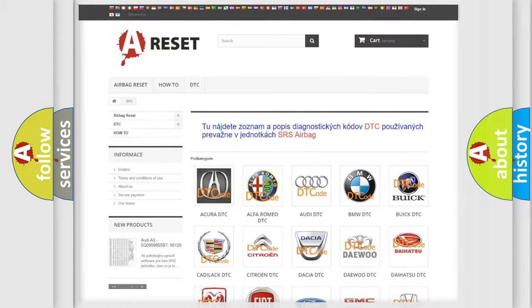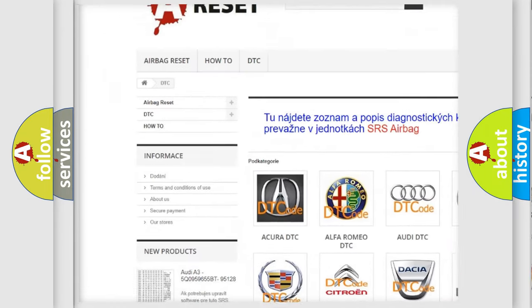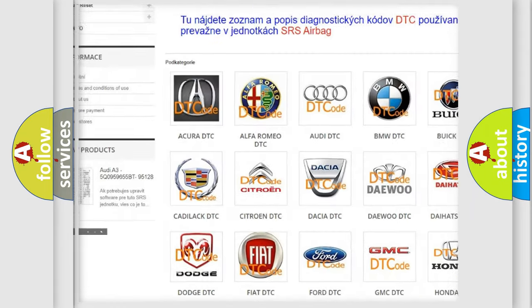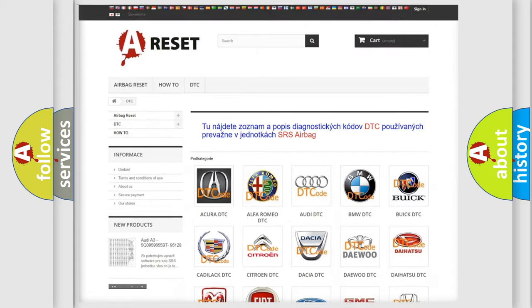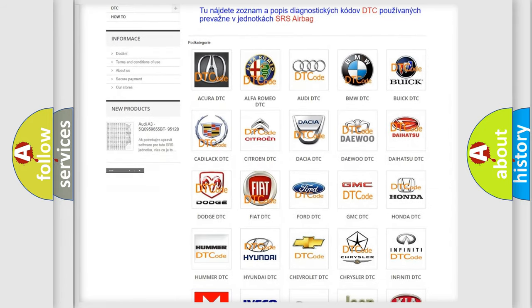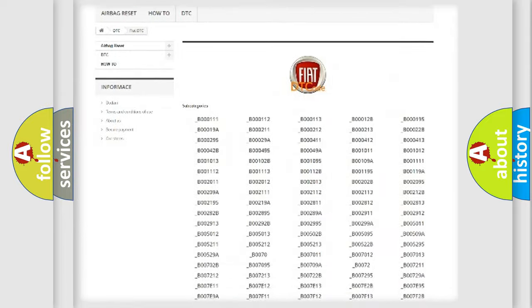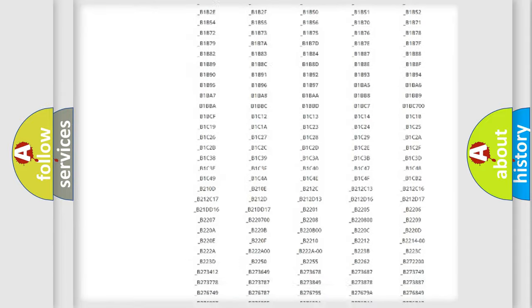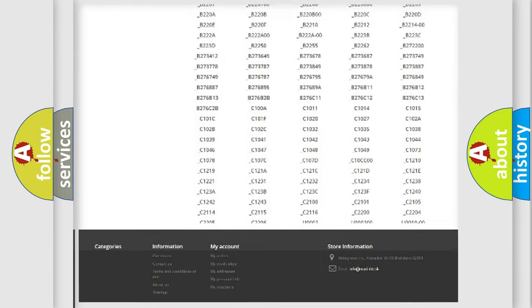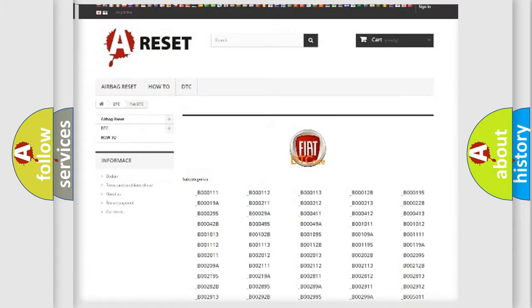Our website airbagreset.sk produces useful videos for you. You do not have to go through the OBD2 protocol anymore to know how to troubleshoot any car breakdown. You will find all the diagnostic codes that can be diagnosed in Fiat vehicles.